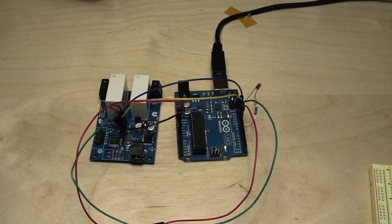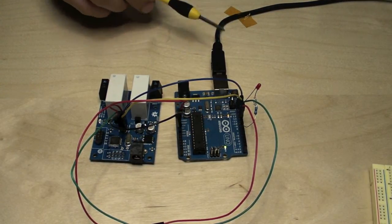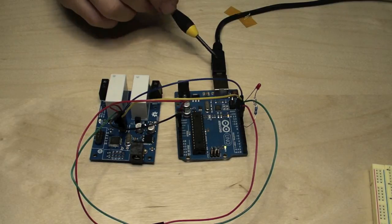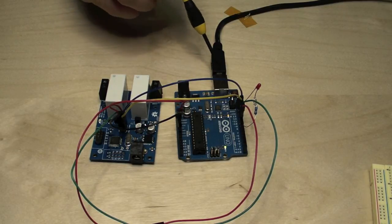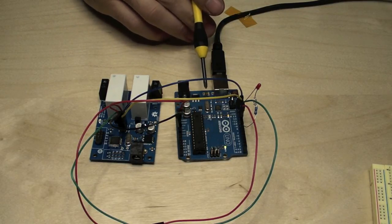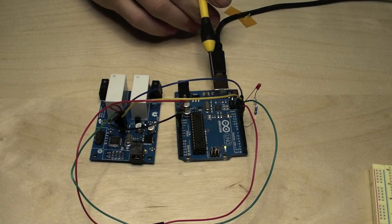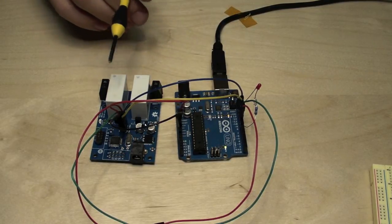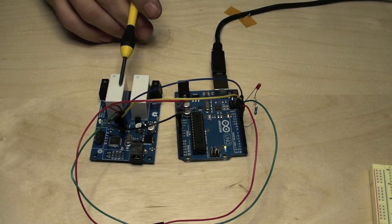The next step is to load the Arduino ISP sketch onto the Uno R3 so that we can use that to pass the bootloader onto our target board.